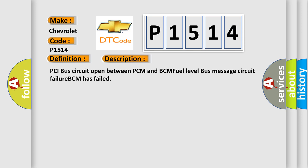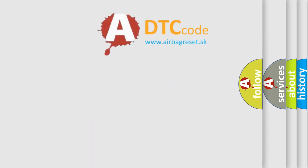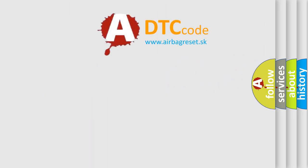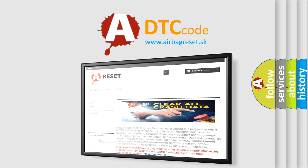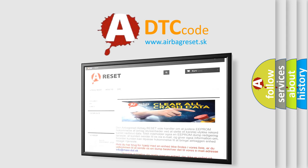The Airbag Reset website aims to provide information in 52 languages. Thank you for your attention and stay tuned for the next video.